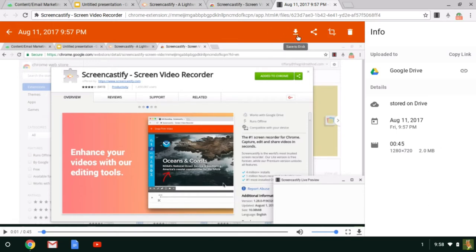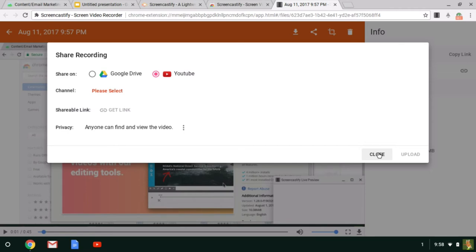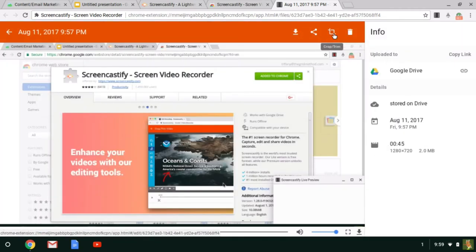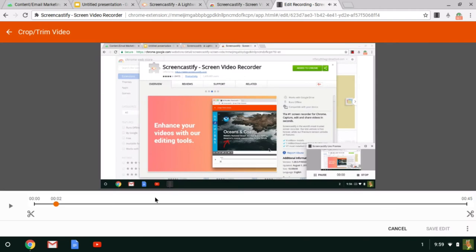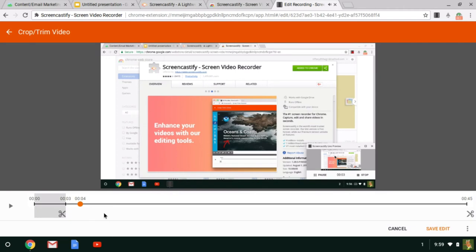So you can download your video, you could also share it either in Google Drive or on YouTube, adjust the privacy settings, get a shareable link that you could also post in Google Classroom or Edmodo or some other learner management system you're using. And you can do some very simple editing on this, such as cropping out either the beginning or the end of your video. It won't let you cut out middle parts of your video if you made a mistake in the middle, but it will let you kind of trim off extra time at the end or extra time at the beginning.